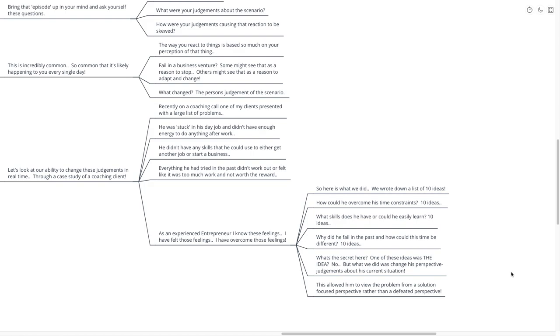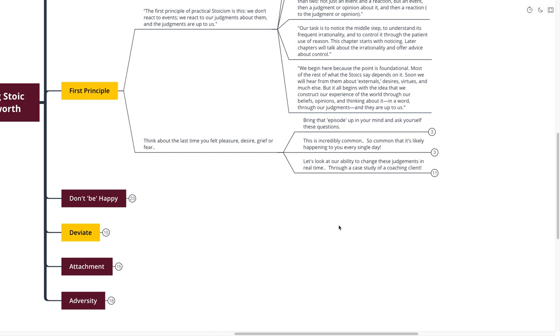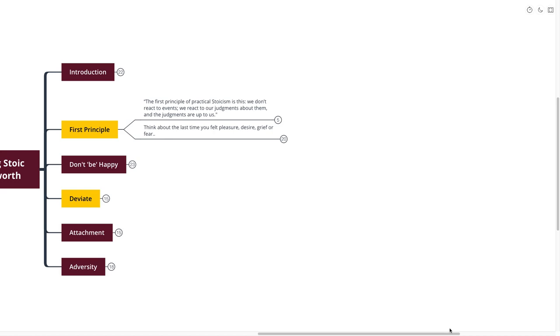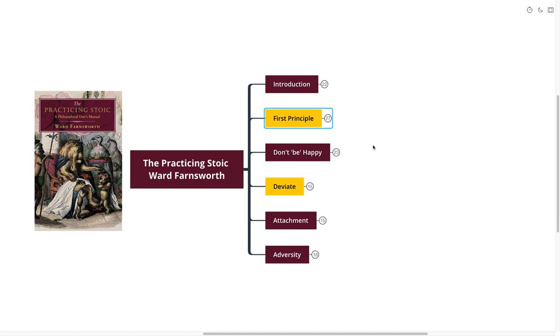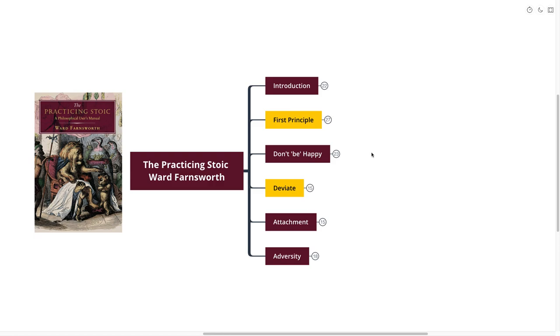What we were able to do with all of these lists of 10 ideas was to shift his perspective, change his judgments about the scenario that he was in, see how much opportunity he had rather than all of the objects in the way. This allowed him to view the problem from a solution-focused perspective rather than a defeated perspective. This is going on in every waking moment of our lives. If we can get into the practice of questioning our judgments, questioning our assumptions, and perhaps even turning them on our head, we would be well served to do so.